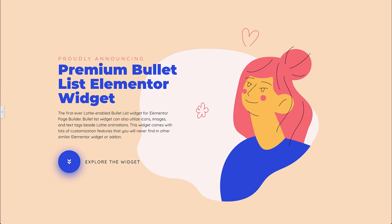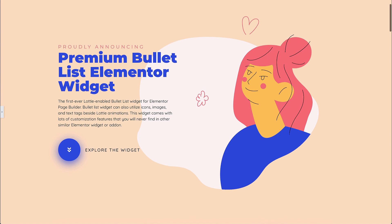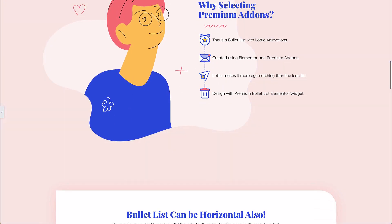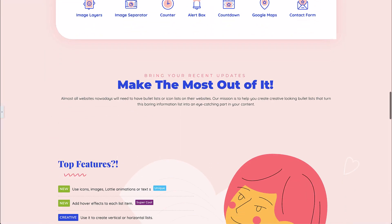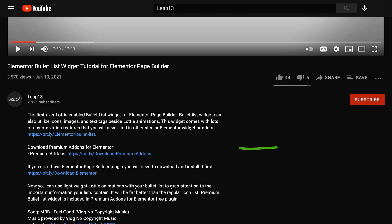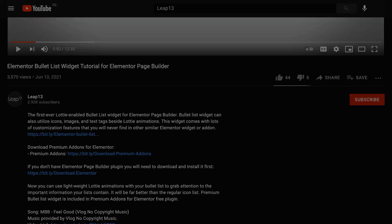Premium Bullet List Widget is the first Elementor widget that enables you to create a bullet list with Lottie animations. Download it from the link in the description and let's learn how to use it.